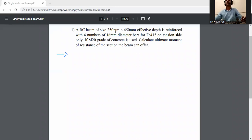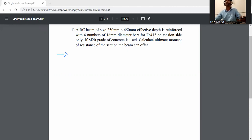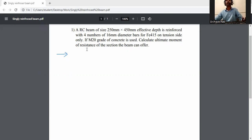An RC beam of size 250 mm by 450 mm effective depth is reinforced with 4 numbers of 16 mm diameter bars of Fe415 on the tension side only. If M20 grade of concrete is used, calculate the ultimate moment of resistance that the beam can offer.